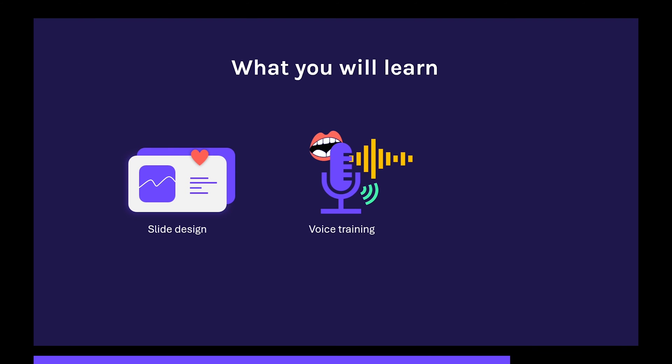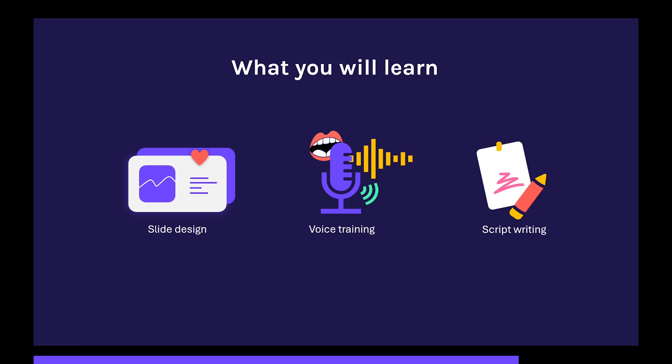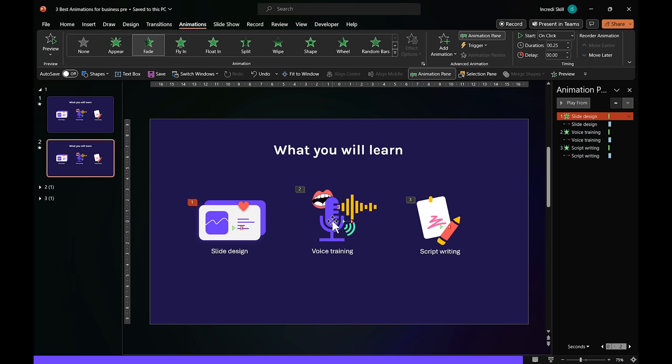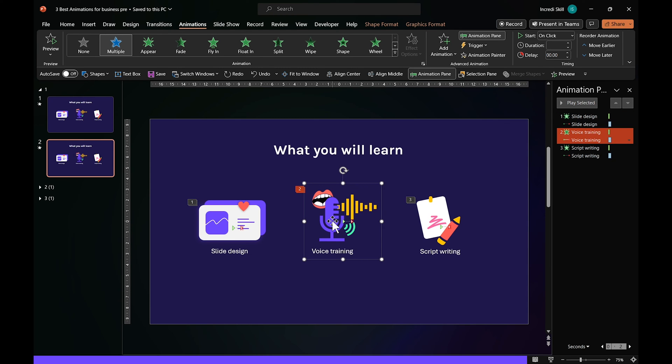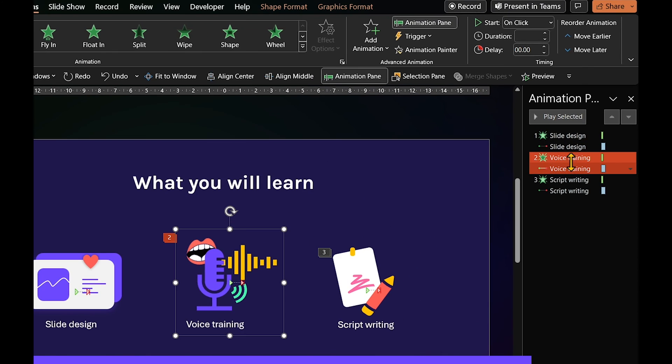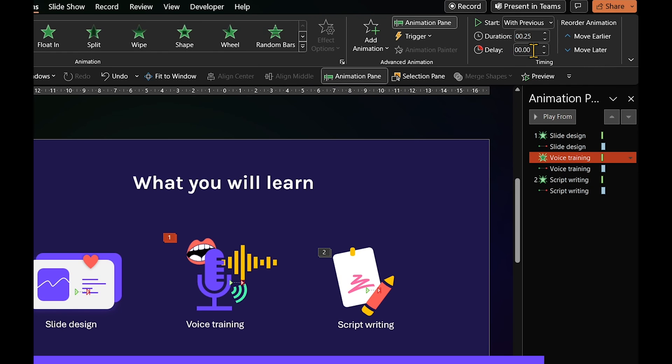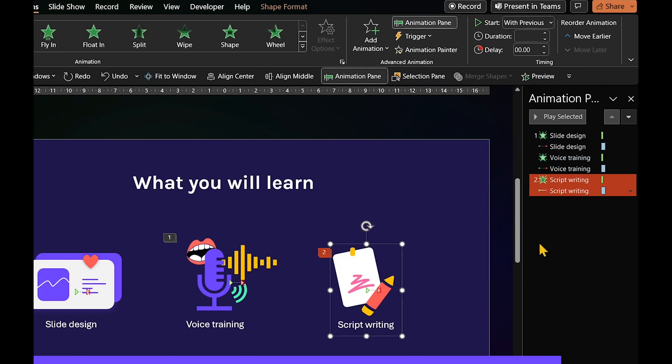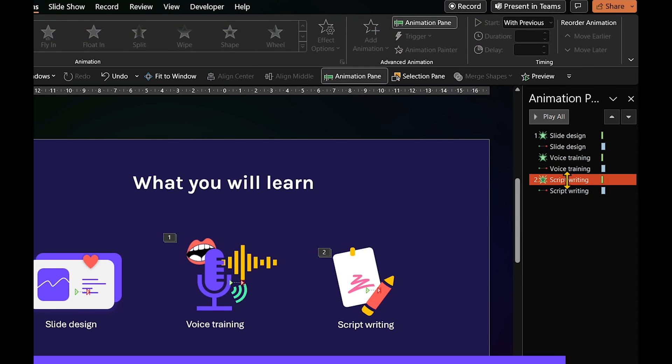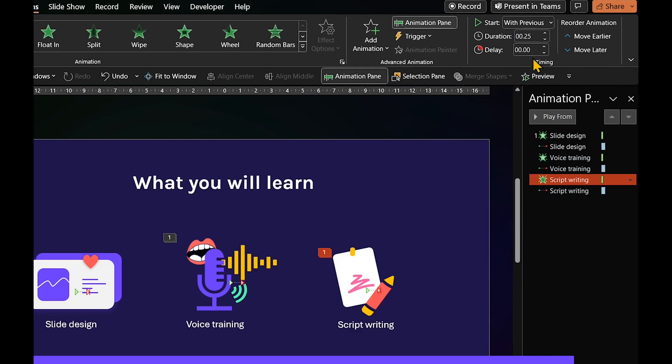And if you want all three items to appear at the same time, just go back to the slide. Select Fade Animation for the second item. Choose Start with Previous and delay it by 0.10 seconds. Repeat the same for the third item but give it a delay of 0.20 seconds.